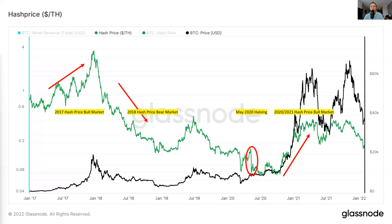Now we also have the 2020-2021 hash price bull market. This was pretty much right after Saylor got introduced to mining. We saw the price of Bitcoin rally from $9,000 all the way into the $60,000s in a relatively short amount of time. Because of this, hash rate was not growing at the exact same rate as price. We basically saw a massive hash price bull market where the price of Bitcoin was growing faster than network hash rate growth.